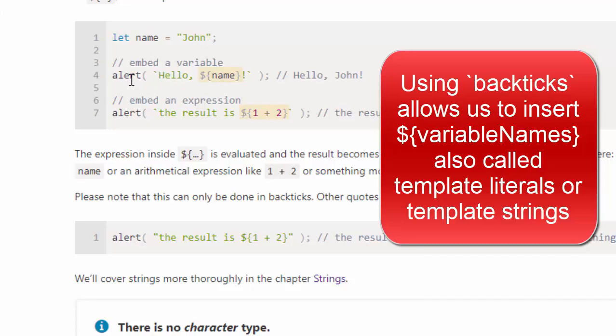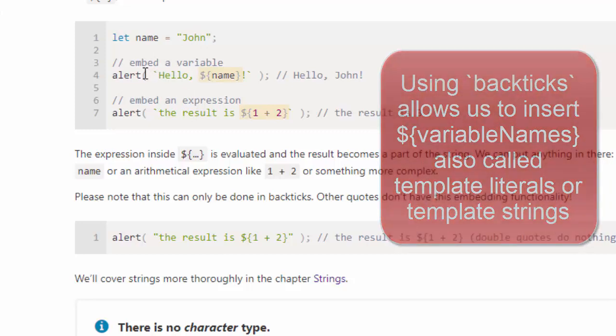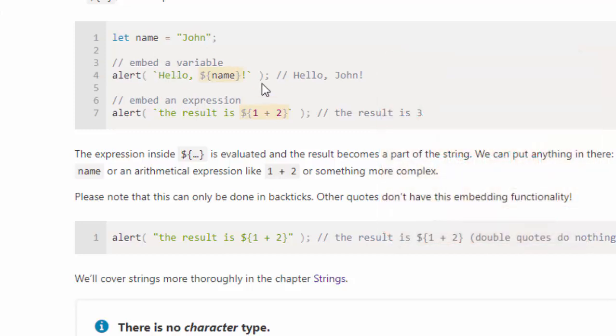This will alert this expression, which is the text hello, comma, followed by whatever the variable name of name is, followed by an exclamation point, which is going to end up being hello, John.